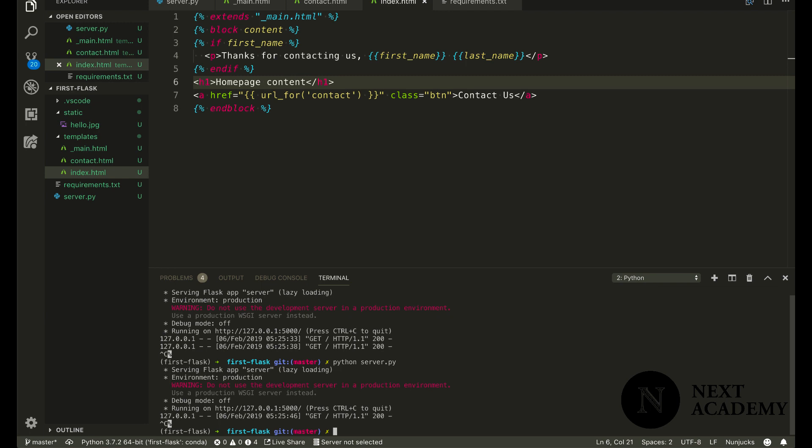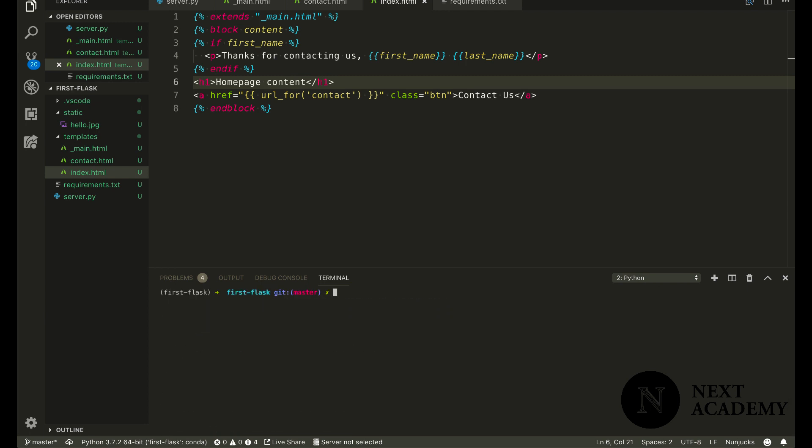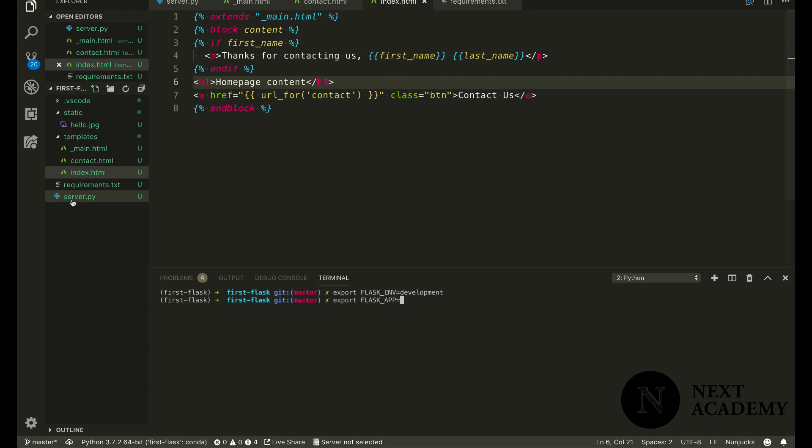So what I would do is first I have to set two different environment variables. This is one, and on top of that I would have to set FLASK_APP equals to the name of my script. So server is my script. If you had your file name as app.py, you would want to call this app. But in my case, since I have it as server, I'll do this.